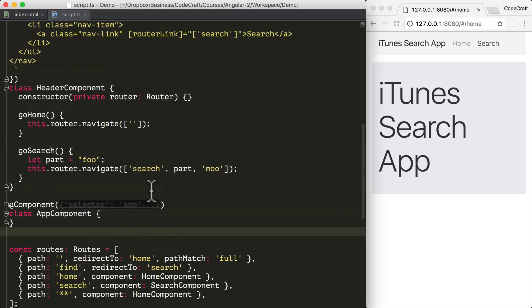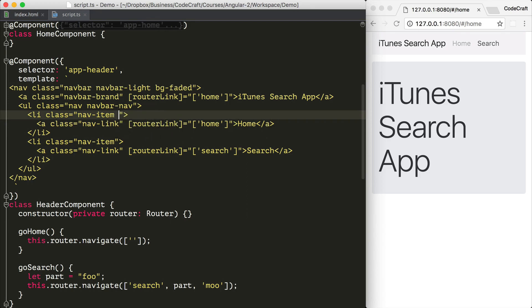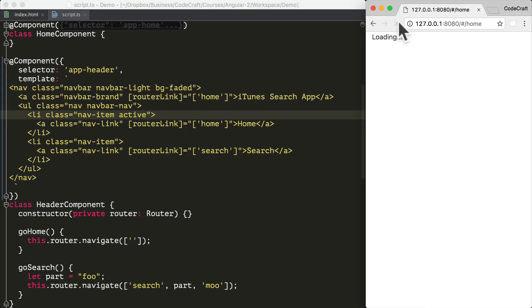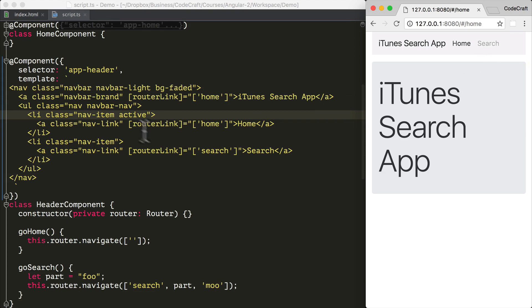So if we go back into the header component on the home anchor tag, on the parent to the home anchor tag, I'm going to add a class of active. And now if I refresh our page, hopefully you can see that the home menu item is a darker color than the search menu item.